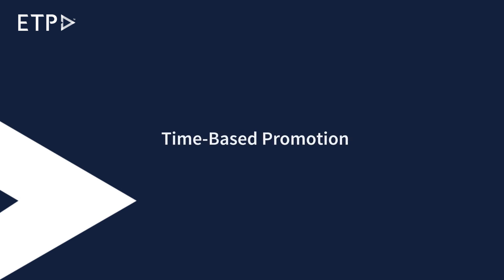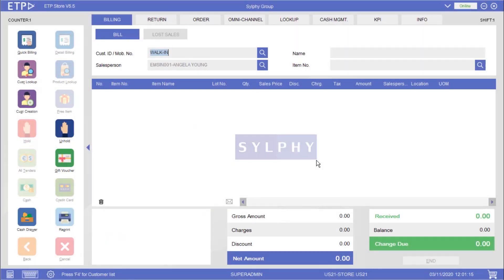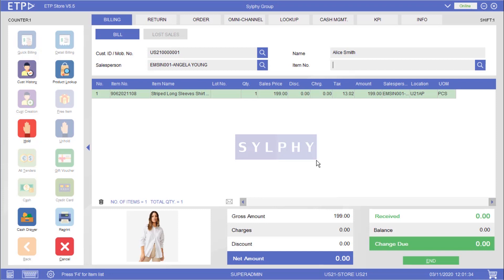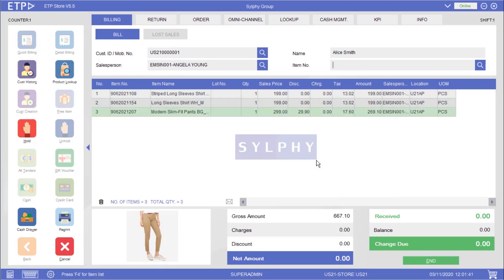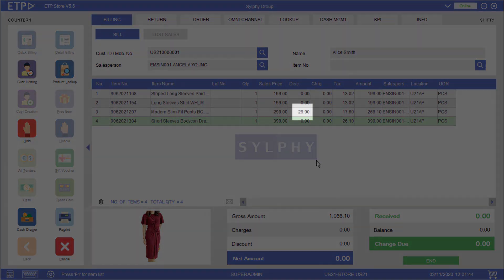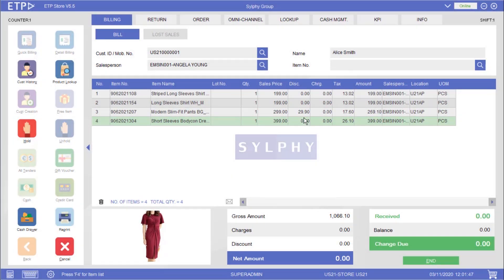Time-based Promotion. There are a few scenarios where a time-based promotion can be executed in ETP Storefront. In the first scenario the system will execute a time-based promotion when our customer Alice Smith is buying slim fit pants between the 1st and 30th of November. As you can see a 10% discount has been applied to the slim fit pants during a monthly promotion campaign.